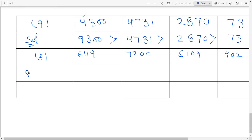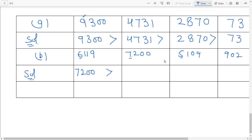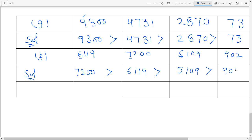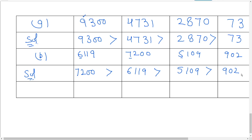Okay, solution. First of all, find the greatest number: 6000, 7000, 5000, and 900. Which thousands digit is greater? 7 — so write 7200 right here, put the sign. Then 6000 is next — write 6119, put the sign. Then 5000 — write 5109, put the sign, and last is 902. This is your descending order. Understand, all of you.